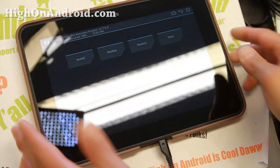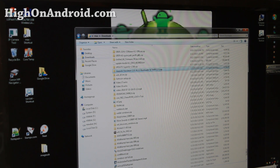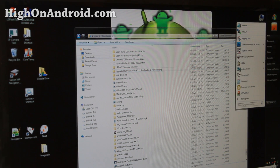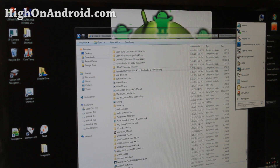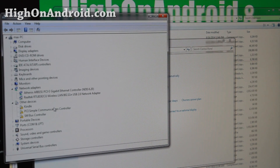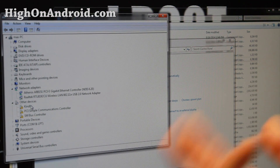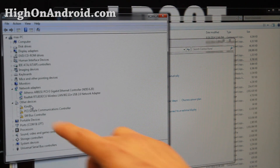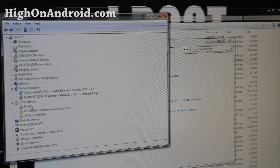Boot into ClockworkMod or TWRP recovery, connect it to your computer via micro USB cable, and let's go to the computer. Open up Device Manager if you have Windows. If you have Linux or Mac, you don't need drivers — you can skip this part. If you have Windows — I'm using Windows 7 64-bit — open Device Manager and you'll find an exclamation mark for your device. Since I'm using a Kindle, I've got an exclamation mark for Kindle. If you're using a Galaxy Nexus it might say Galaxy Nexus or Android under Other Devices.